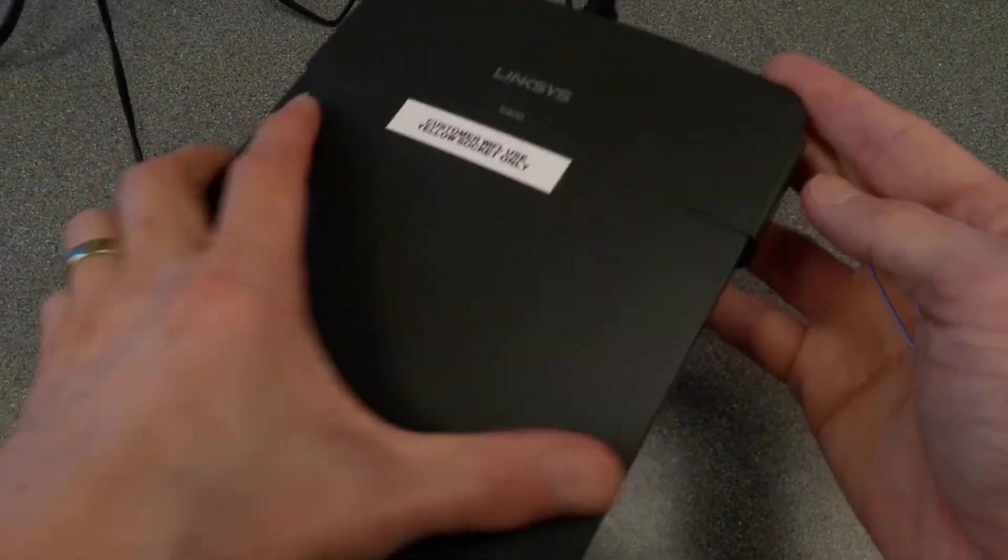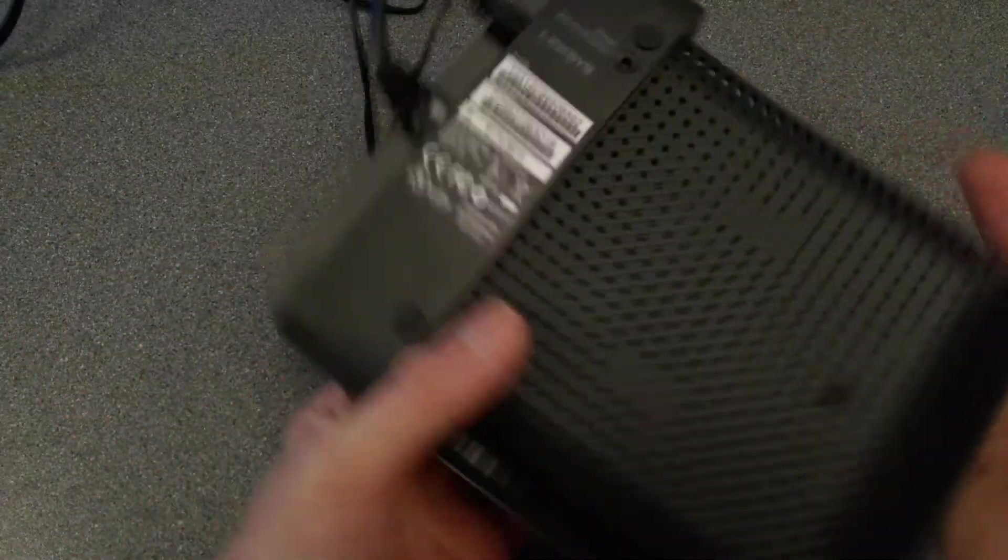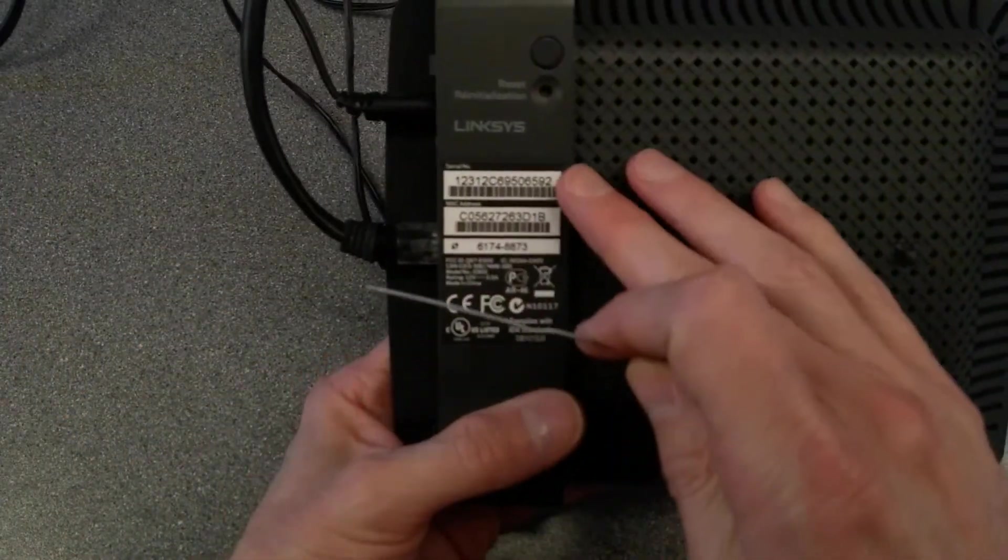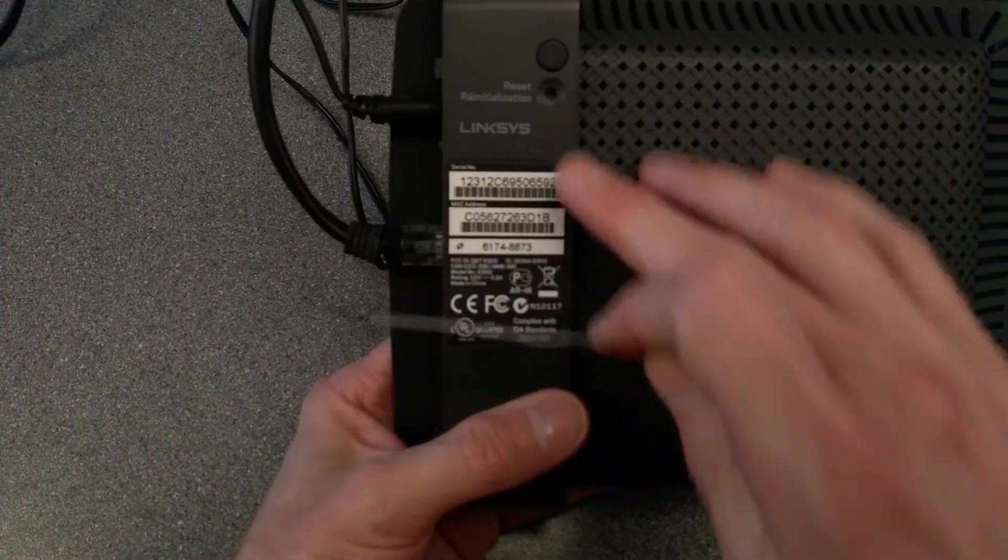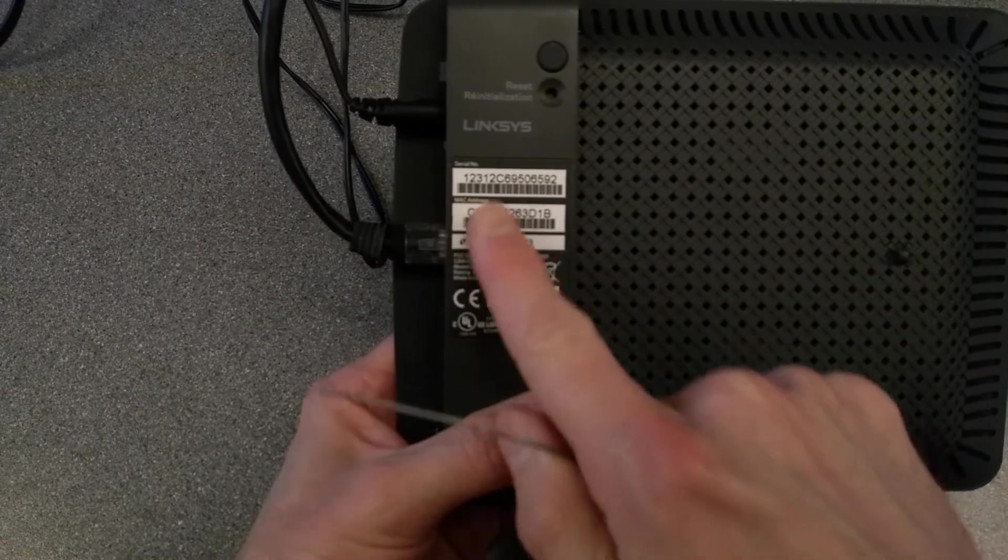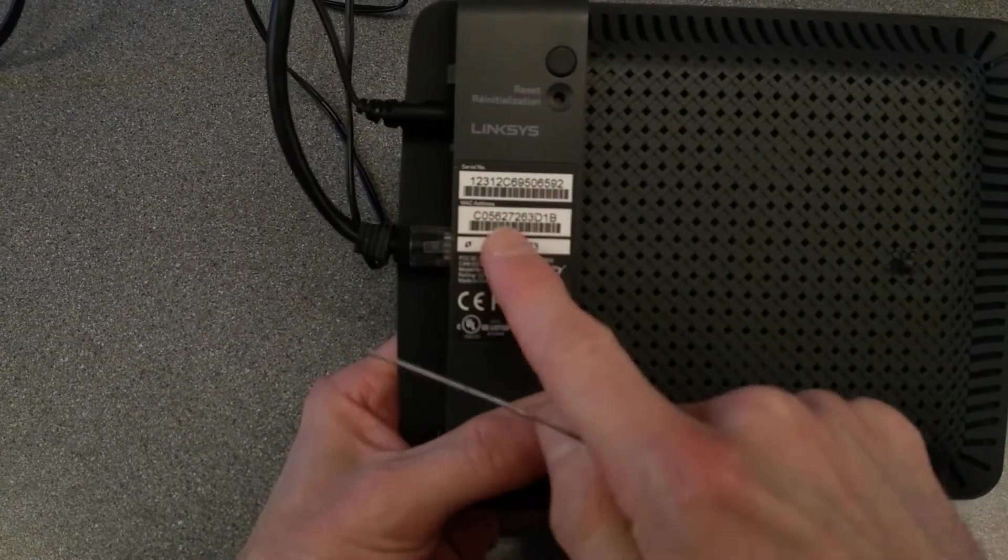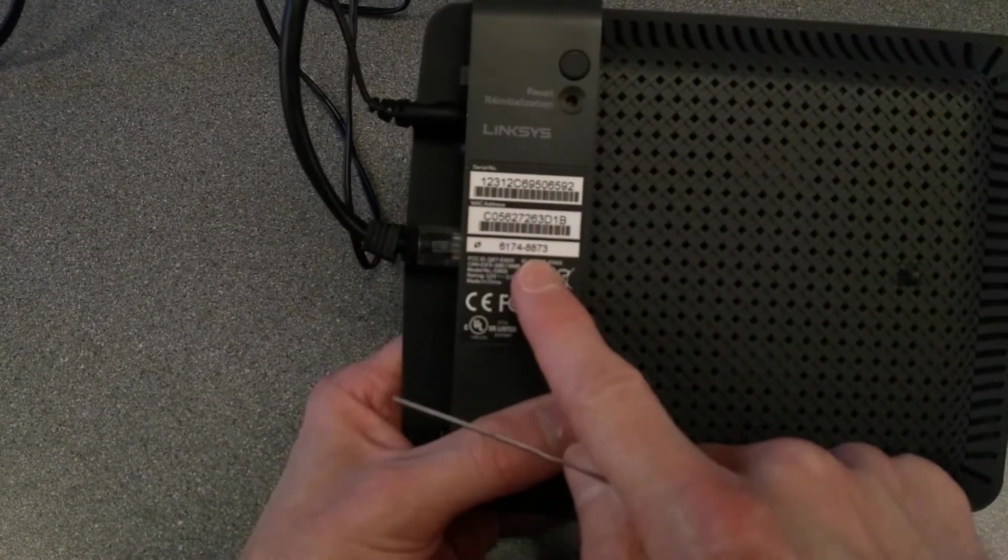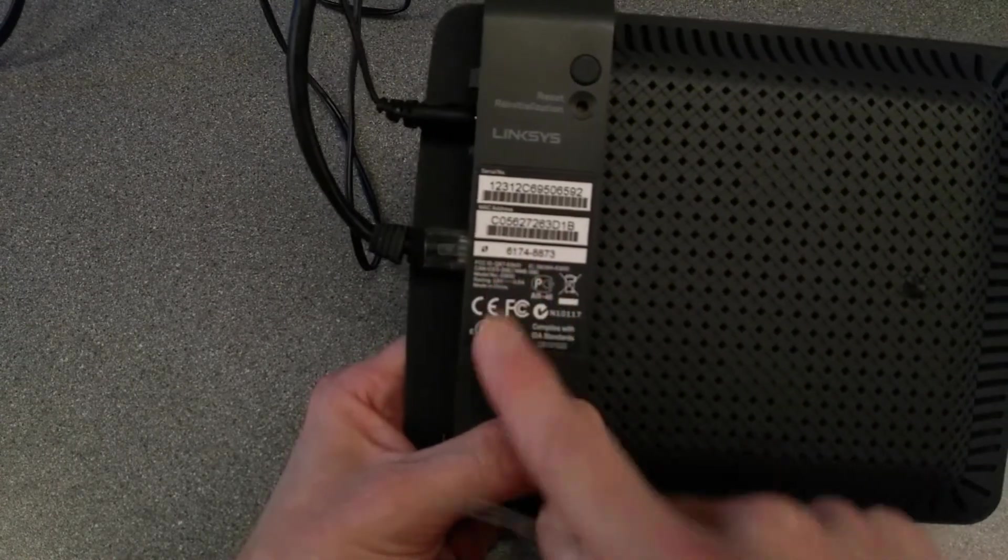The only things really are on the underside, where there's the label, here, saying Linksys. It's got its serial number, its MAC address, and its WPS pin.